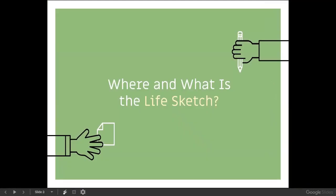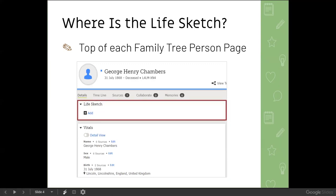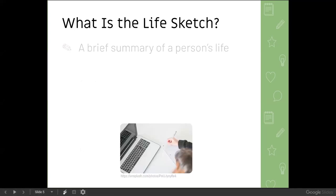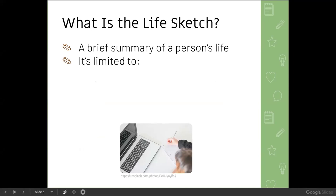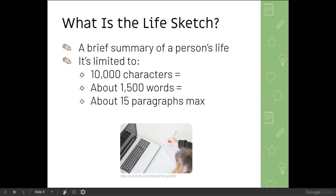So where and what is the life sketch? It might sound backwards to start with where, but I felt it would be helpful for context. The life sketch is at the top of any Family Tree person page. It's simply meant to be a brief summary of a person's life. By brief, we mean it's limited to 10,000 characters. That turns out to be about 1,500 words, or roughly 15 paragraphs at about 100 words each. But that is a max — it can definitely be shorter. Shorter is fine.